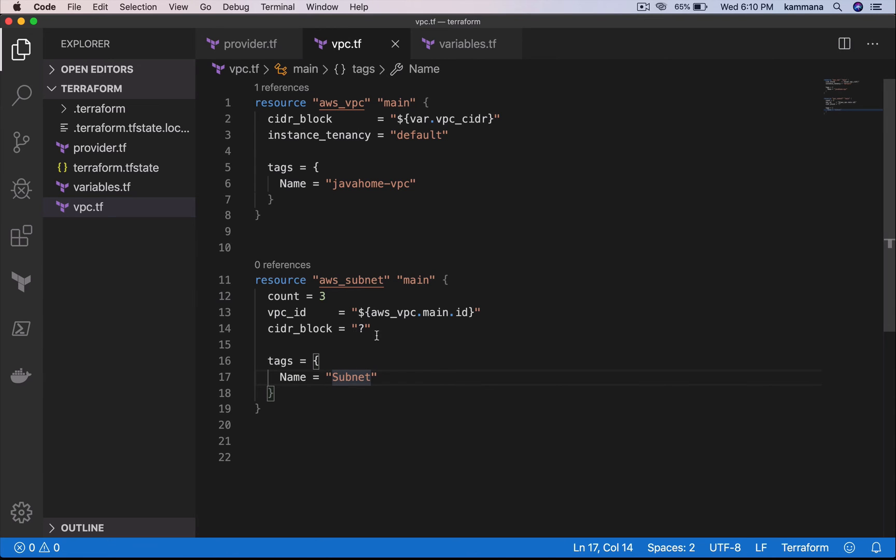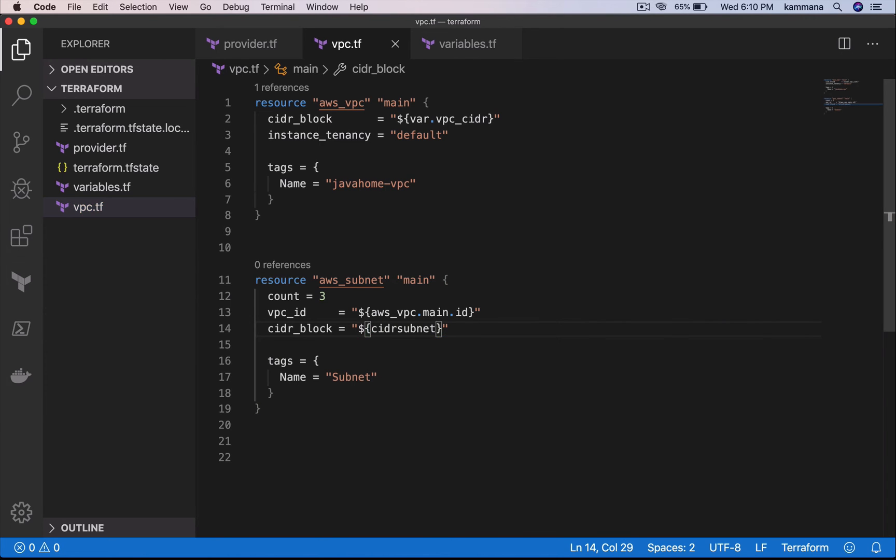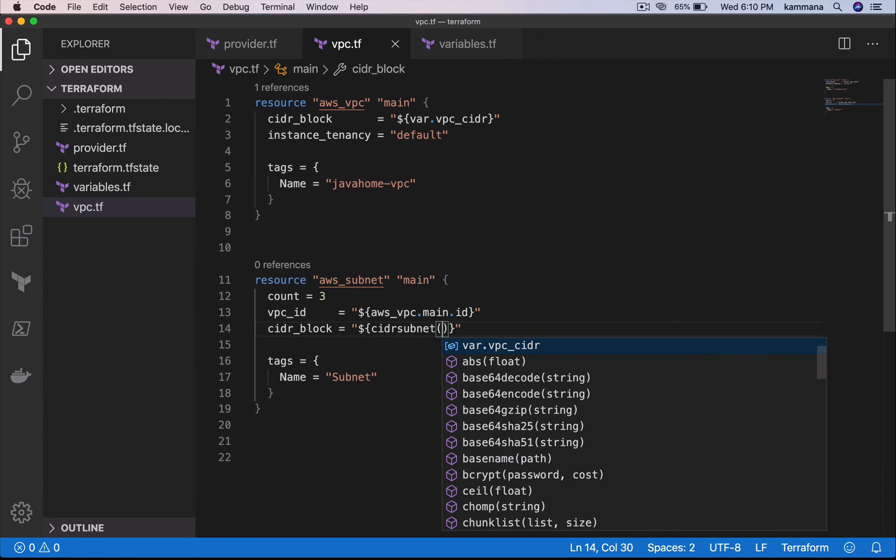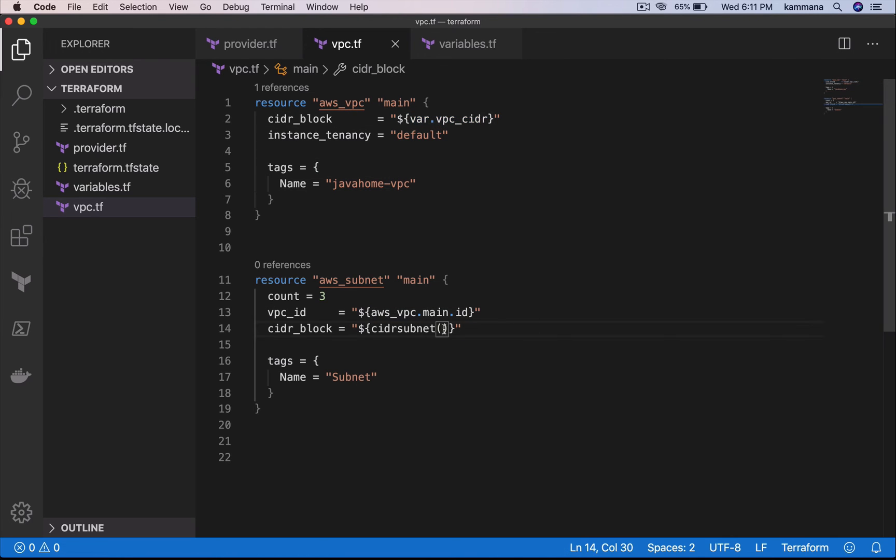In the code here, let's use interpolation. CIDR subnet, it takes three arguments. The first argument is the prefix. I will use VPC CIDR block as a prefix.